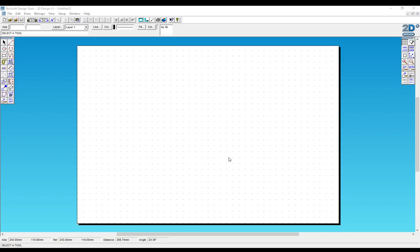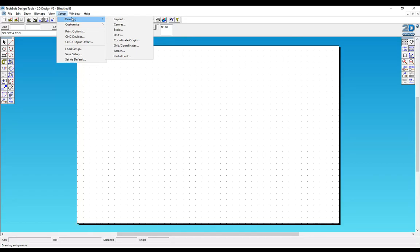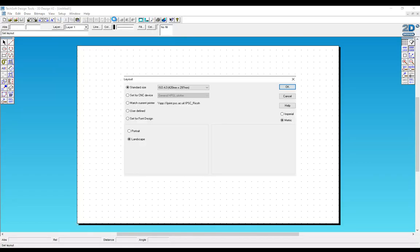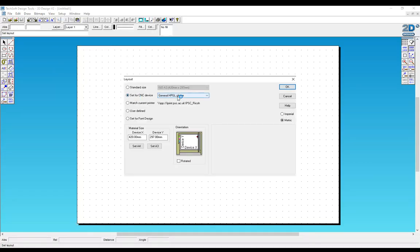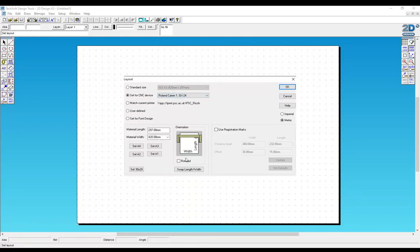Open a new document in 2D Design and go to Setup, Drawing, Layout. Set for CNC Device and change that to the Roland Cam GX24.